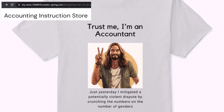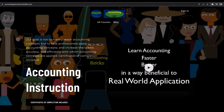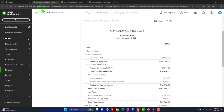If you would like a commercial-free experience, consider subscribing to our website at accountinginstruction.com or accountinginstruction.thinkific.com.